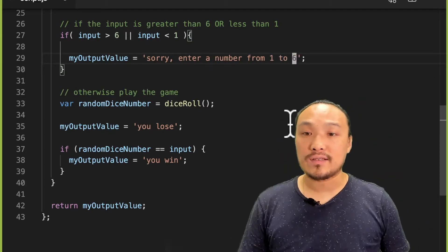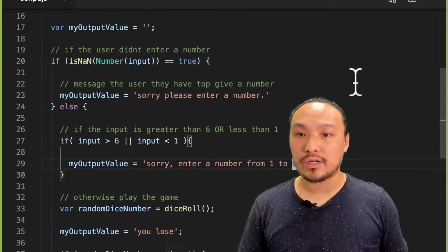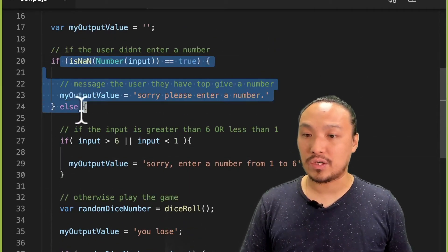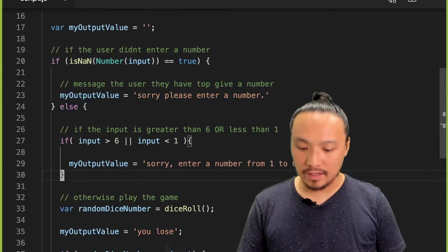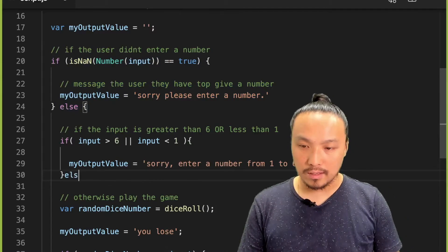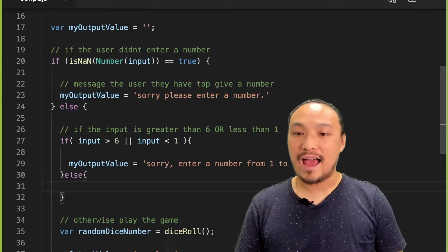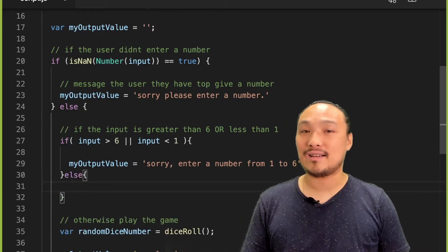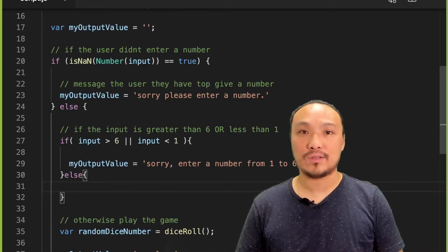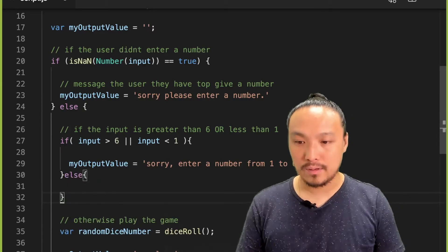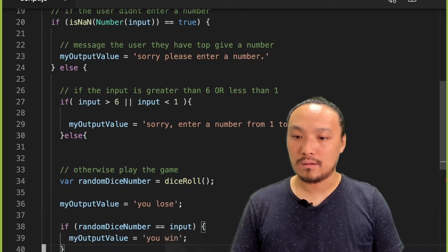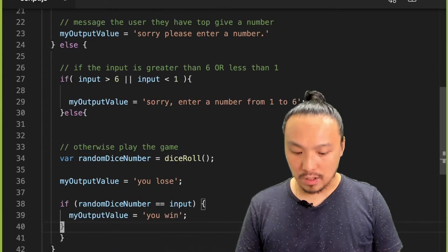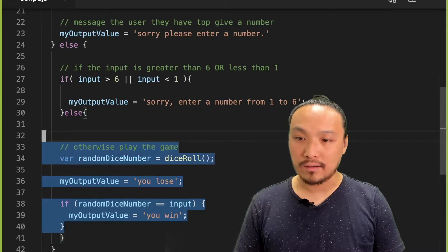And then just like the structure of this outer conditional, what I have here is similar. So if I have detected that the number is from 1 to 6, then I want to just run the game. So I'm going to put my dice game code inside of an else block.